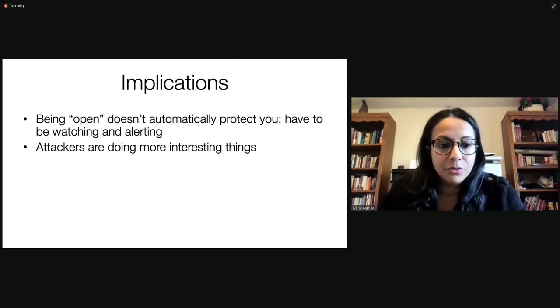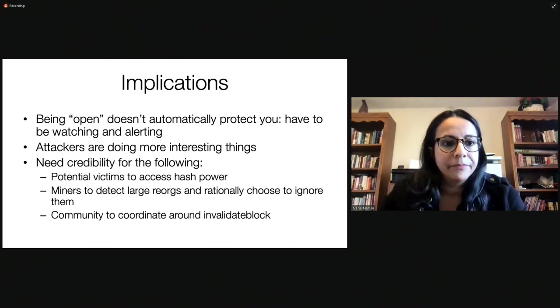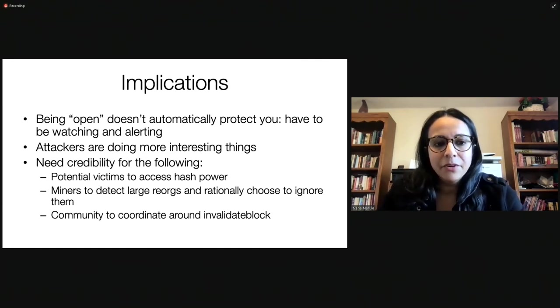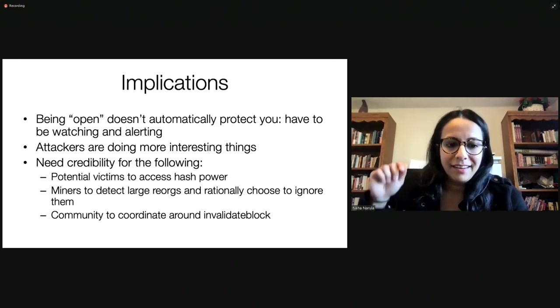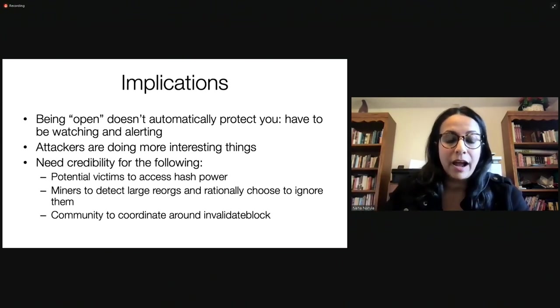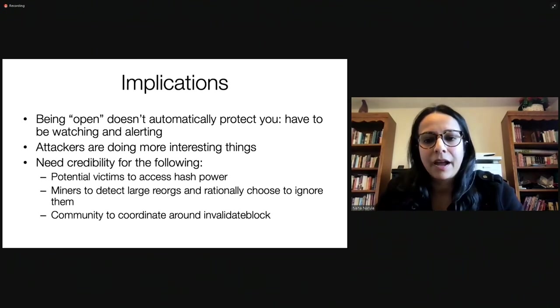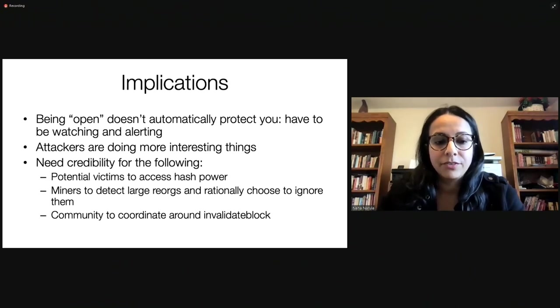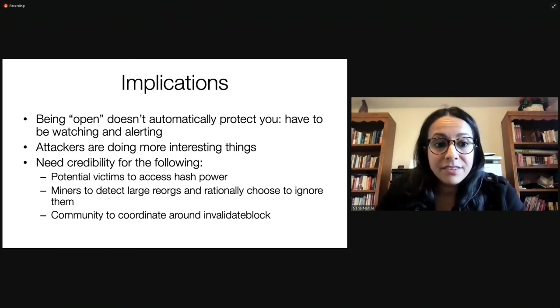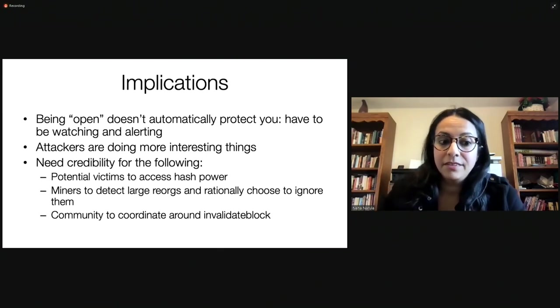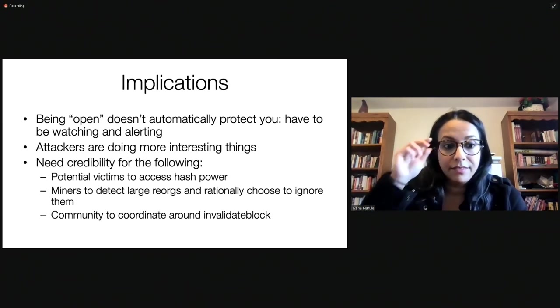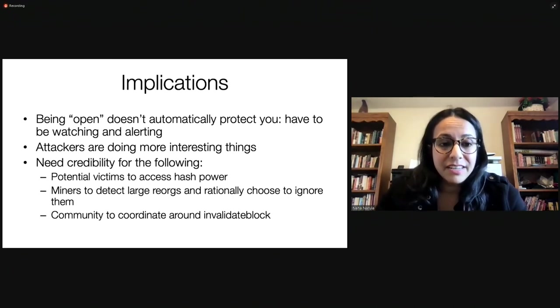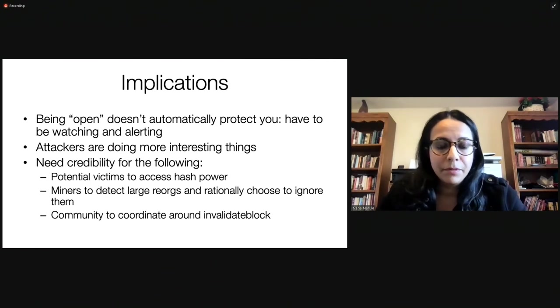Another implication is that we're starting to see attackers do more interesting things. I didn't expect to see a counterattack in the wild so soon after we wrote our paper about them. And if we want to rely on things like incentives for the victim to counterattack, then you're going to need certain amounts of credibility. And this means that it doesn't necessarily mean that these things have to happen, but it means that the attacker needs to believe that these things could happen, which means that you probably need to be totally ready for them to happen. So you need things like the victims need to have access to hash power. They need to be able to deploy it if they want to, to show the attacker they can counterattack. Miners need to be able to detect large reorgs and rationally choose to ignore them. This is not what the default software does. And so this is something that I'm not sure if it exists right now.